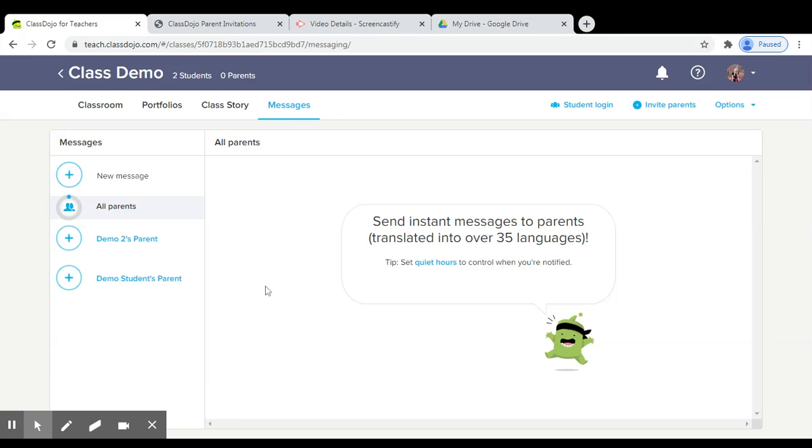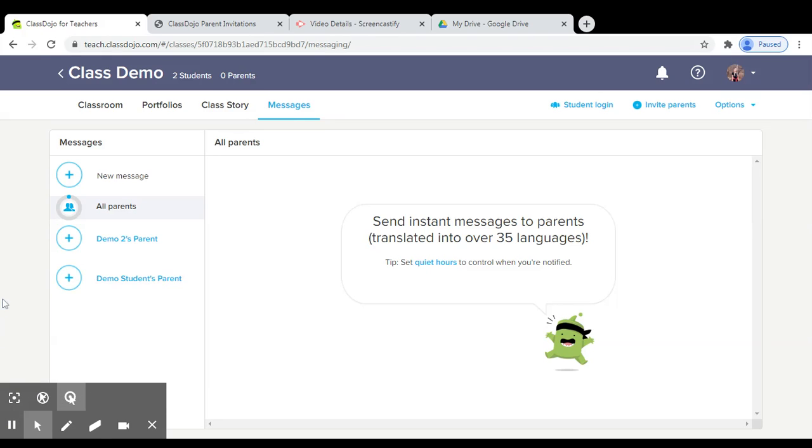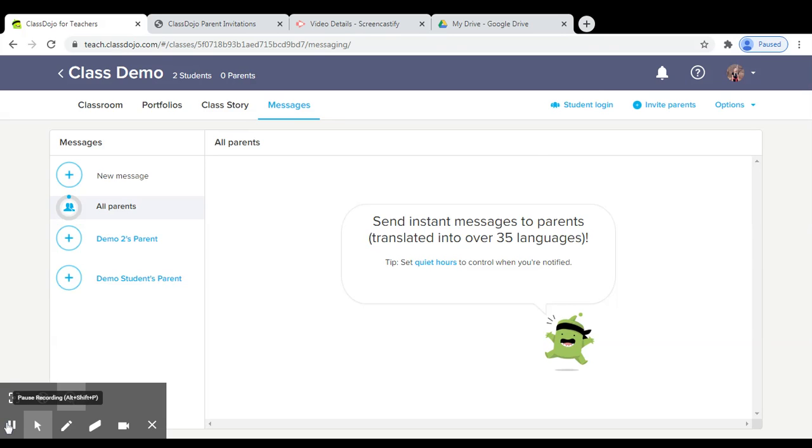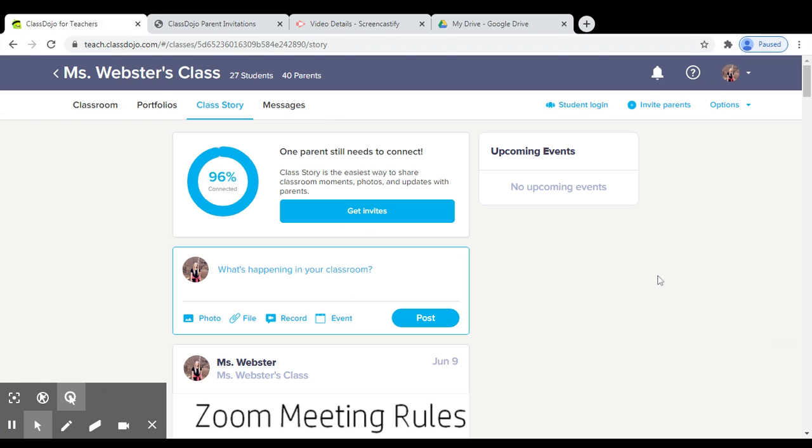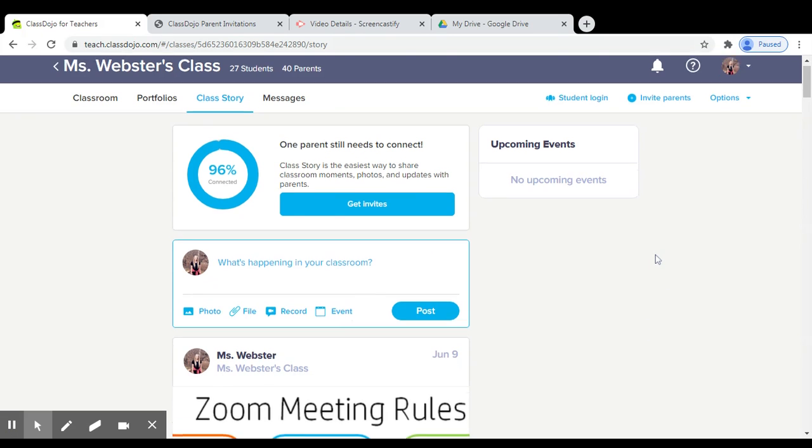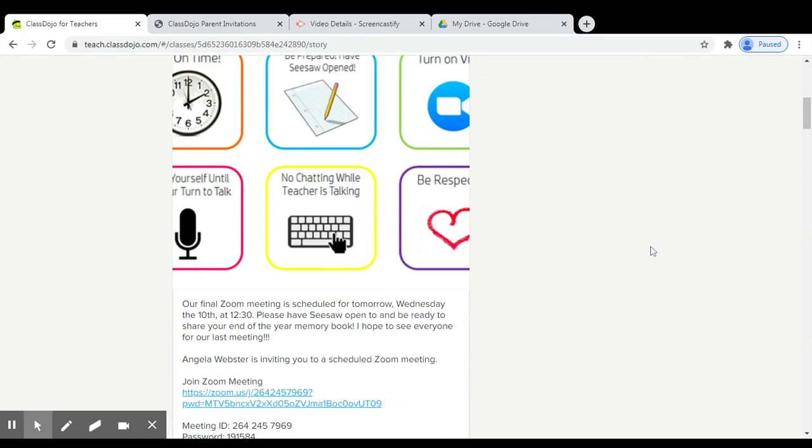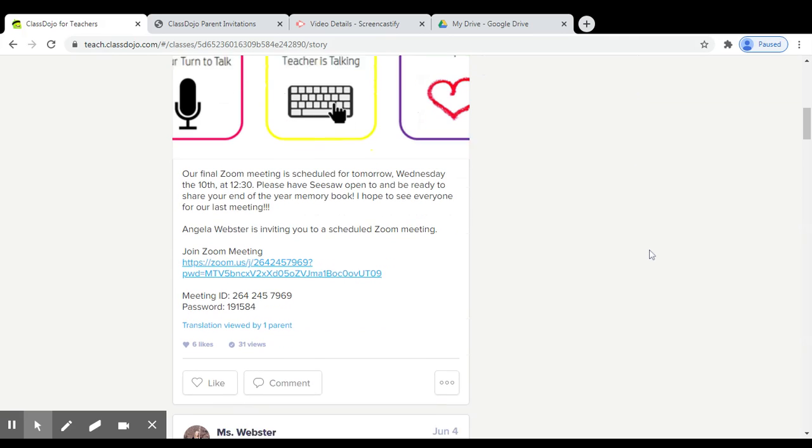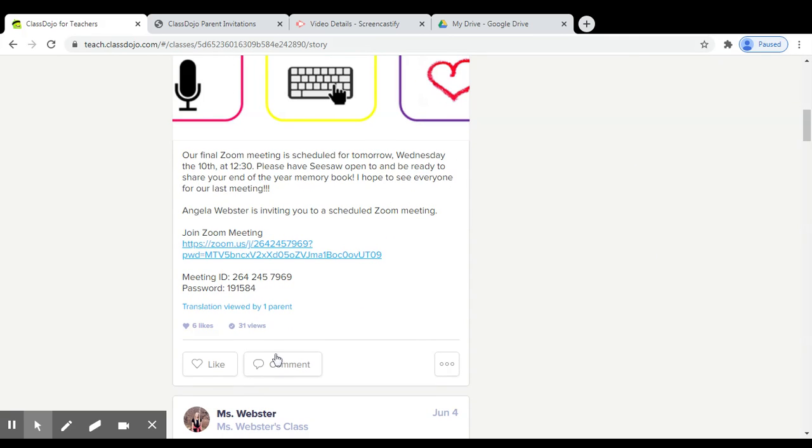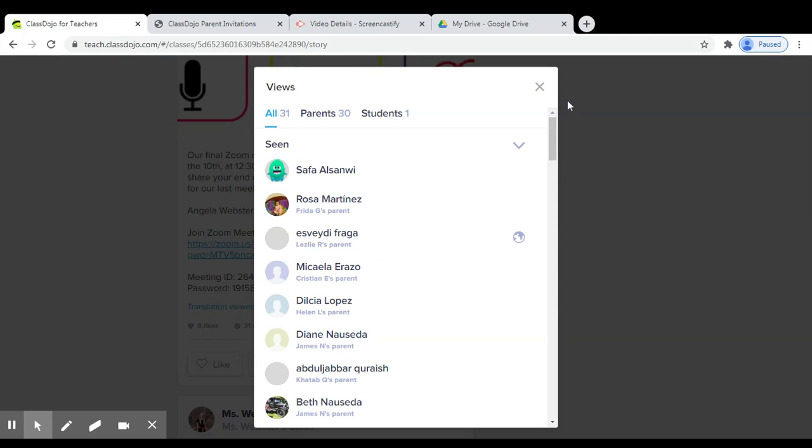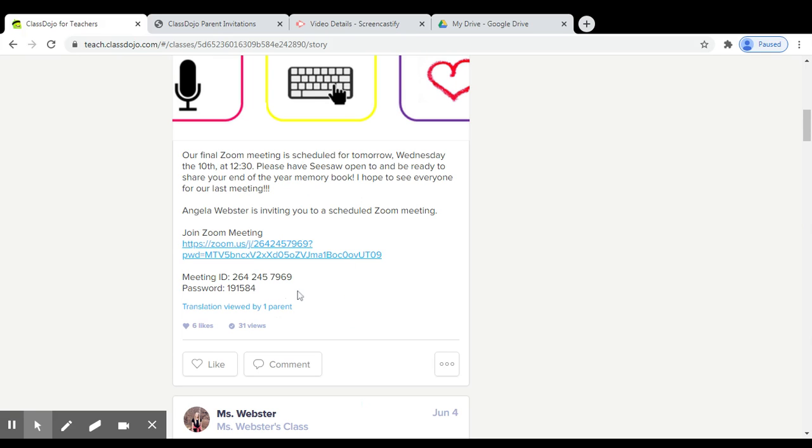Once parents are connected to the messenger, you will be able to see when they have read your messages. When you have posted things in your class story, you will be able to see how many parents and which parents have viewed your class story.